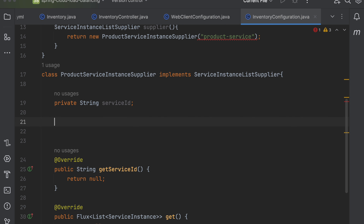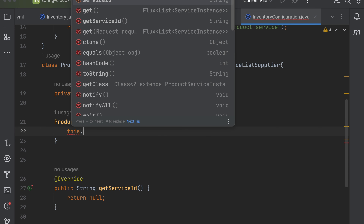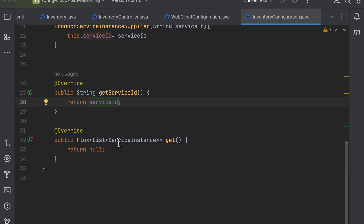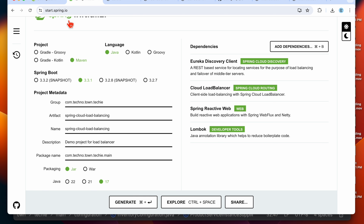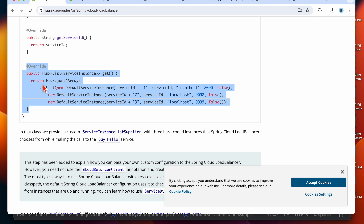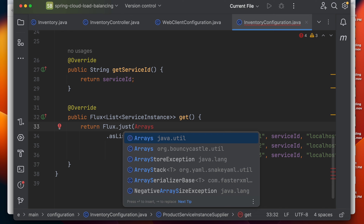The service ID will be 'product-service'. I pass the service ID through the constructor. In the get() method, we need to provide the service instances for the product service. To save time, I'm copying the method from the official Spring Cloud Load Balancer page and pasting it here, then importing the required classes.